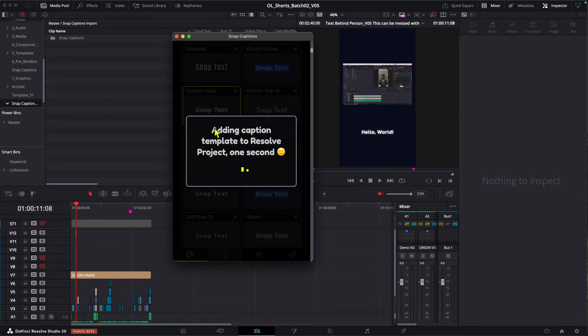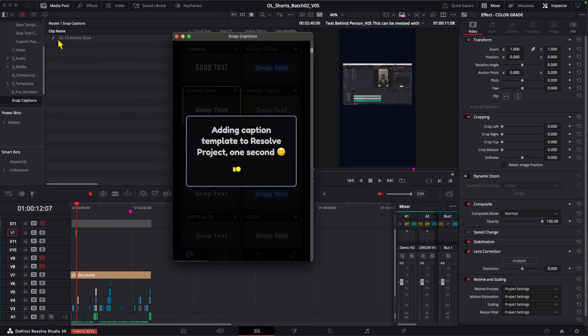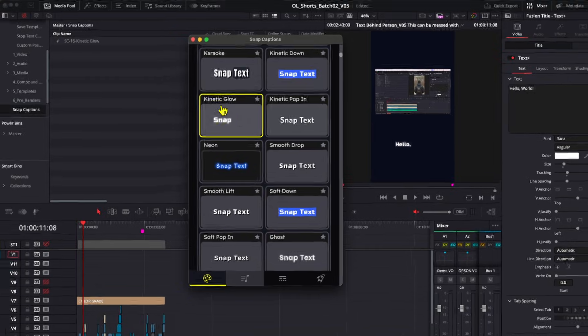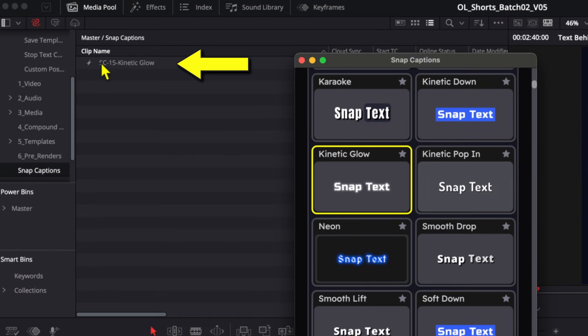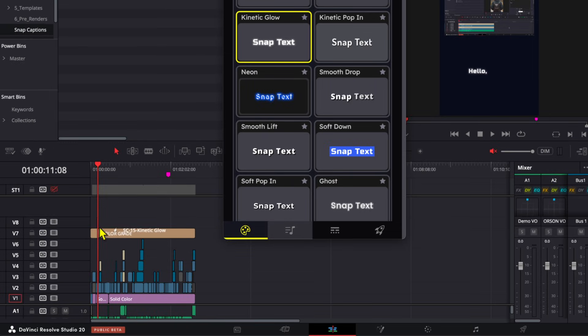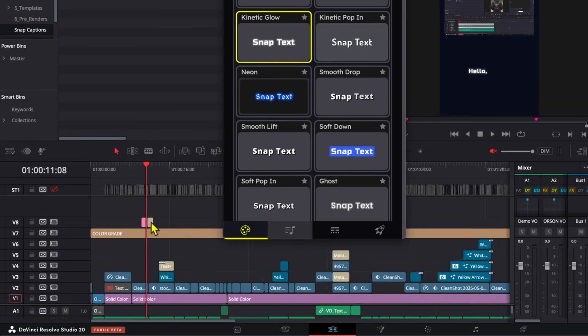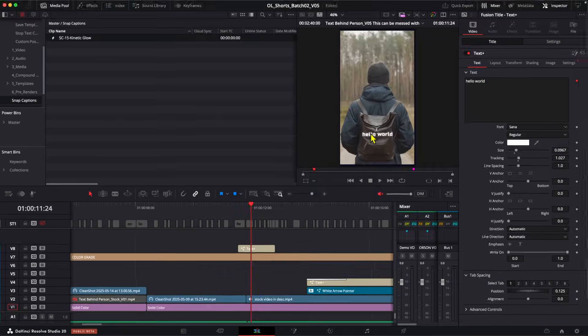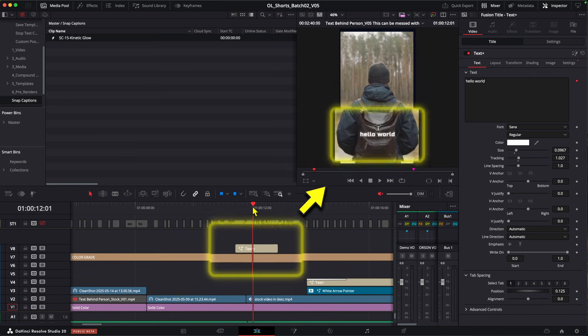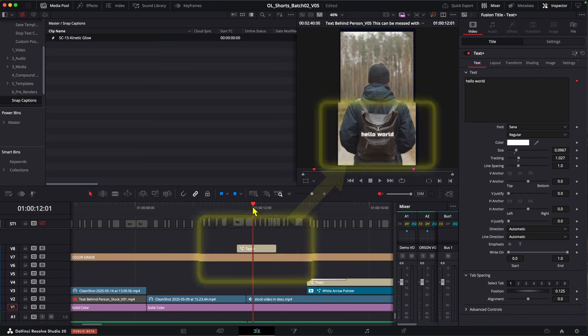Left click it. And in a moment you'll see it get added to the snap captions bin. So we can see kinetic glow is here, which is just SC-15 kinetic glow. Left click and drag into your timeline like so. And here you can see, we've got this little hello world text showing up. It's basically a preview of our template.